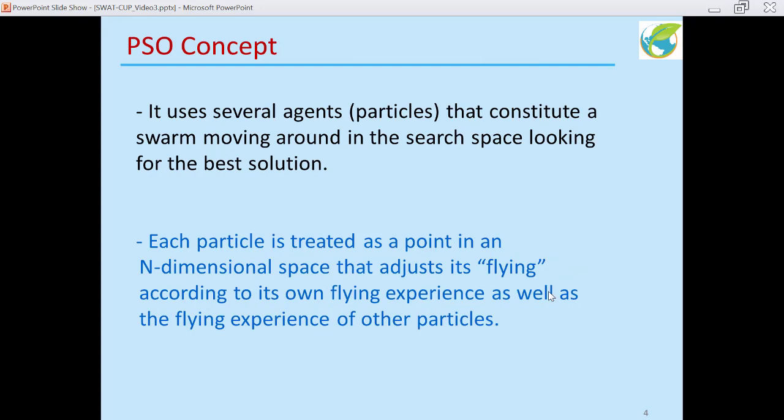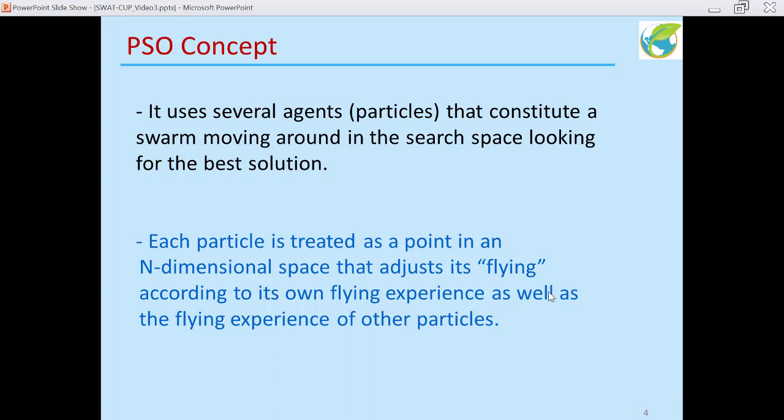PSO uses several agents, or particles — birds, bees, whatever you want to call them. These agents constitute the swarm that moves around in a search space looking for the best solution. You can think of this as a flock of birds put in a room with a small opening, and the birds are trying to find that opening to get out. Each particle is treated as a point in an n-dimensional space that adjusts its flying according to its own flying experience as well as that of other particles, benefiting from both local and global search.